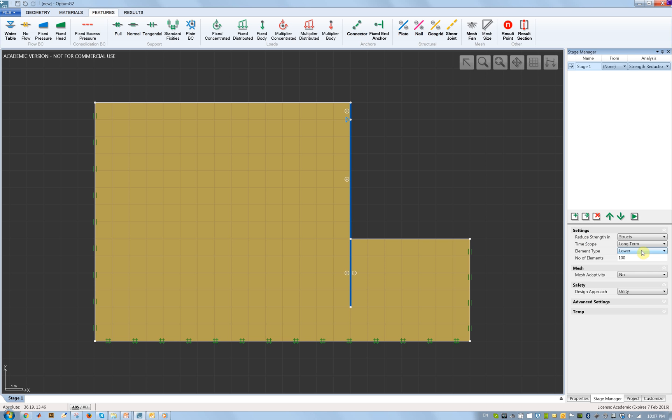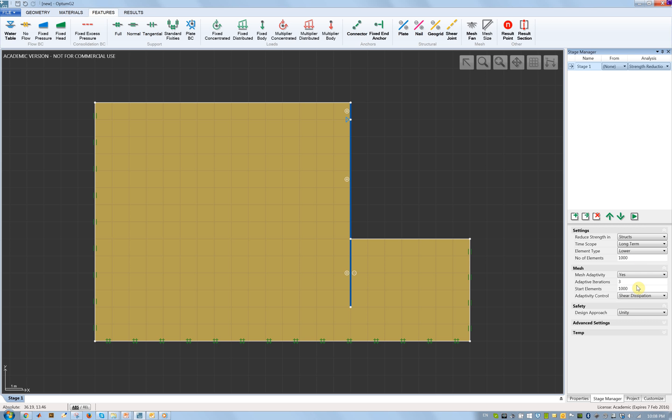I'll stay with the lower bound element for this analysis, which gives us conservative solutions, solutions that are on the safe side. I'll use 1000 elements and mesh adaptivity. In this analysis we are reducing the strength in the structs, reducing the strength in the wall to cause collapse and in that way end up with the smallest possible strength.